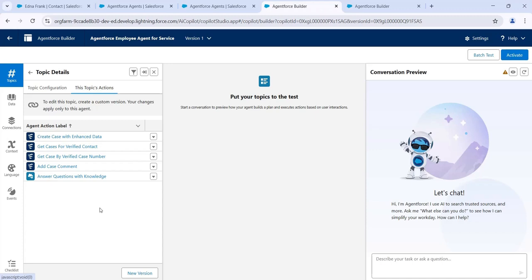These are the actions under this topic. If we want to get the case details by case number, we can use that action. We'll check whether it provides case details based on the case number. Click on Activate.